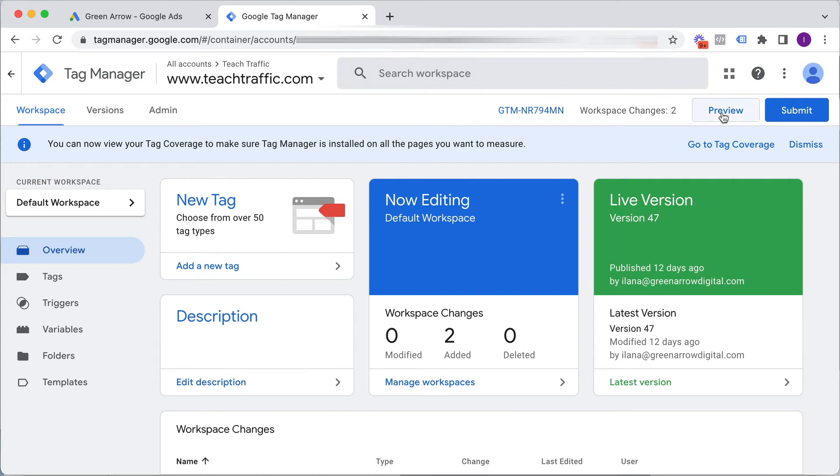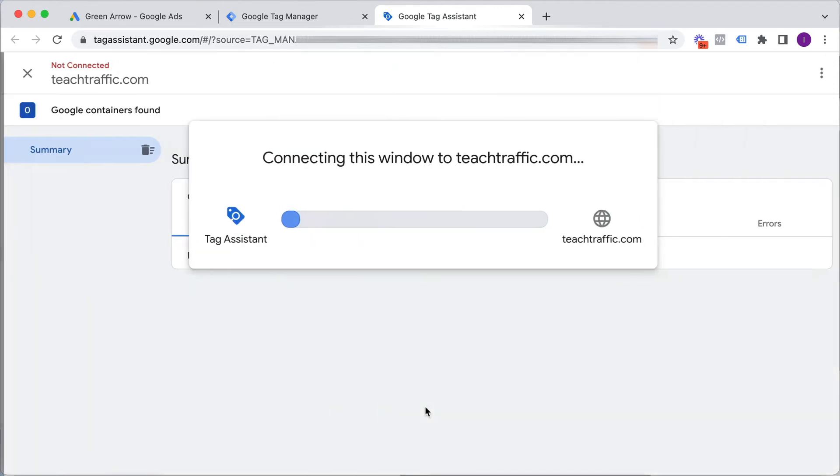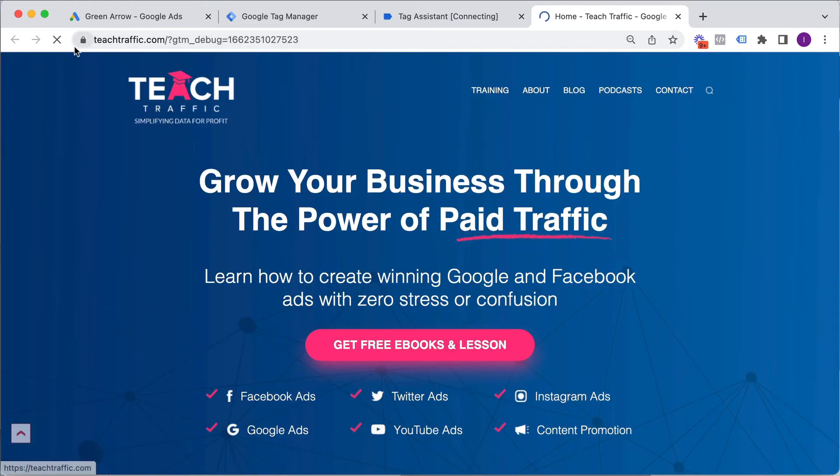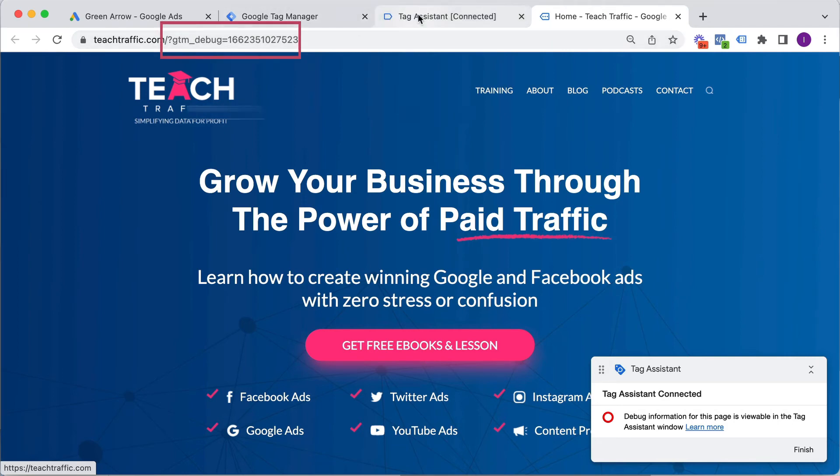We can go into preview mode to check if we've created it correctly first. So if we do this, preview. This is going to get us into debug mode. Here you put in your website URL. So I click connect. It's going to connect to my Teach Traffic website. And you see it's loaded up Teach Traffic and it's in GTM debug mode, which is great.